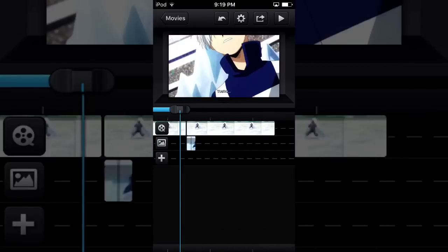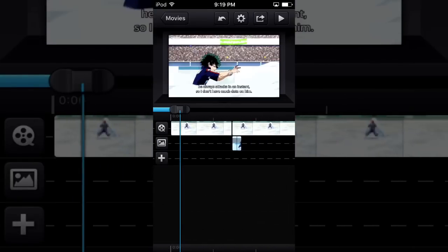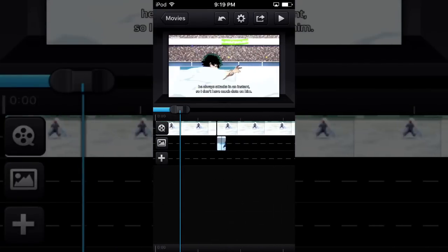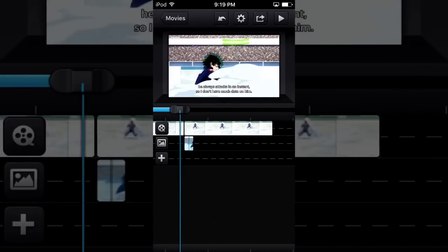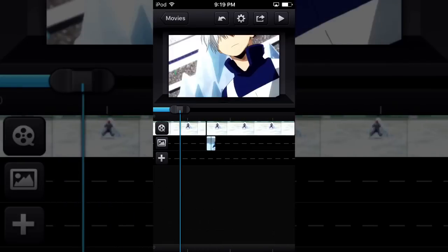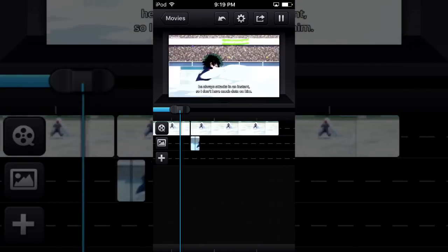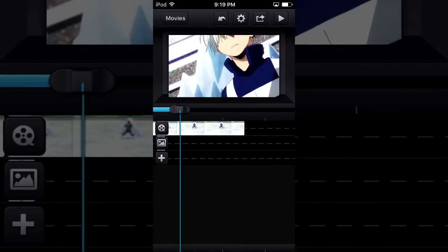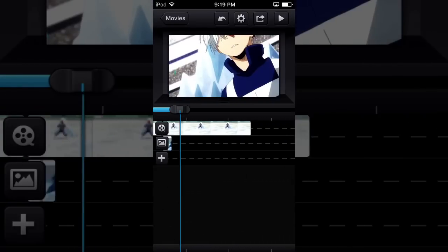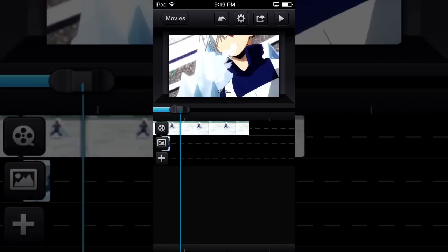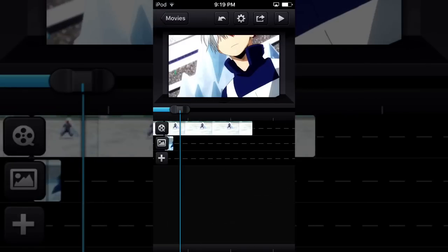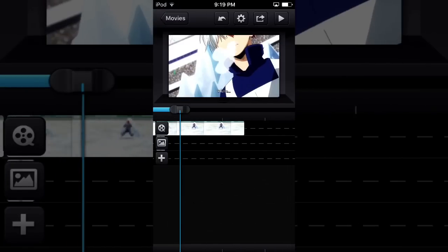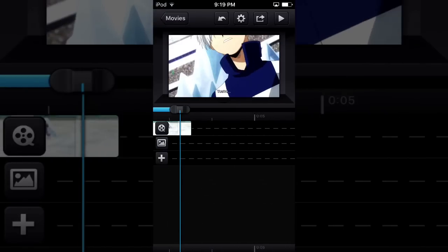But anyways guys, that is how you do the twitch transition effect thing on Cute Cut Pro. Cute Cut Pro actually recently also made an app on Android, so you could also do this on Android. It's not just iOS.